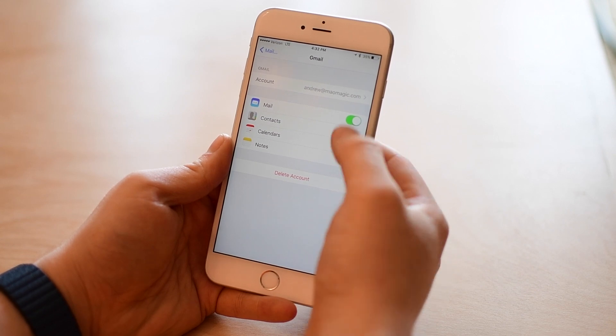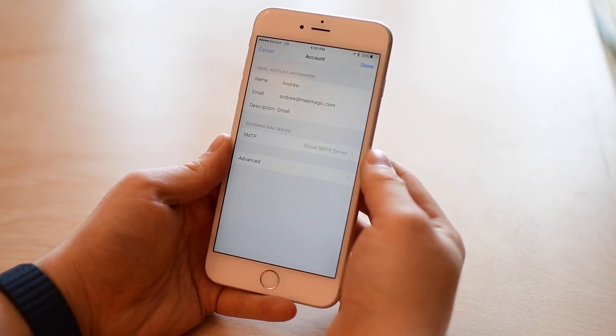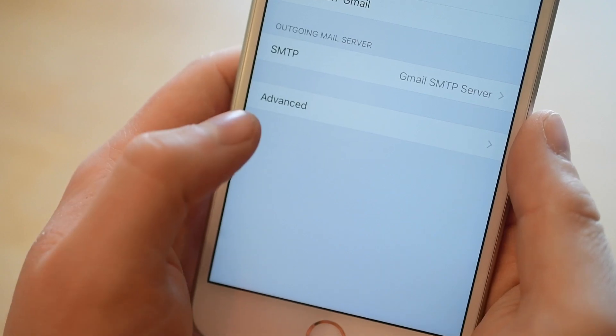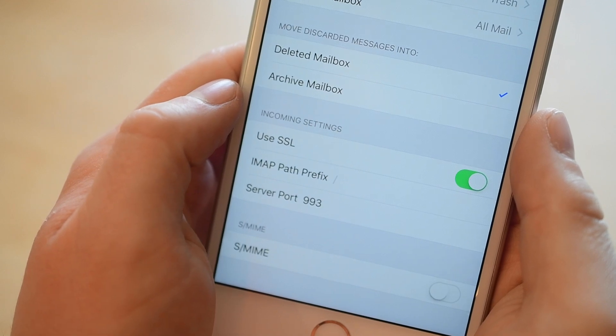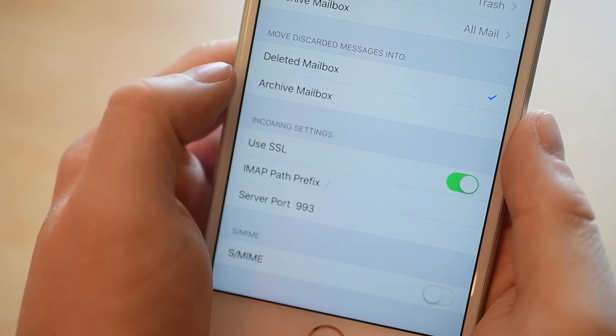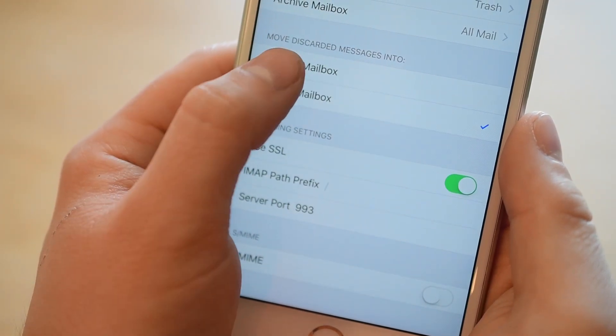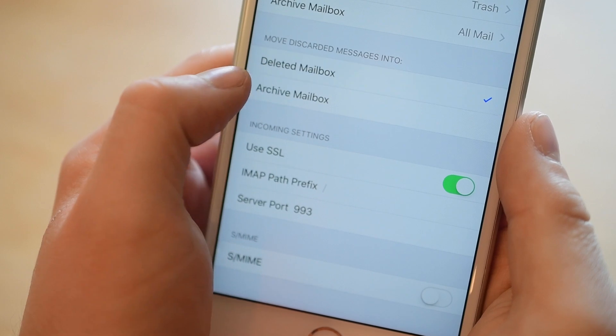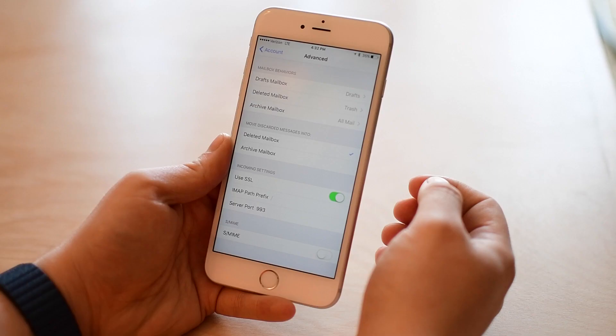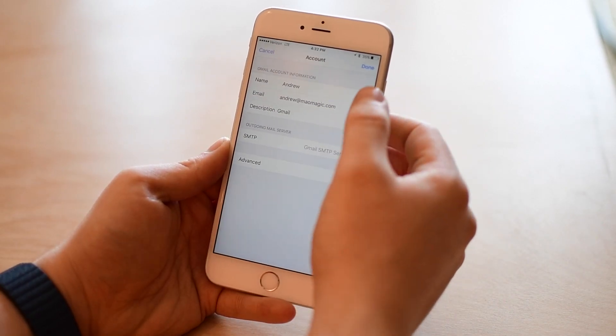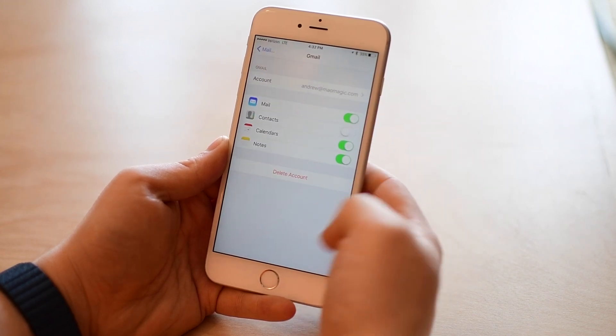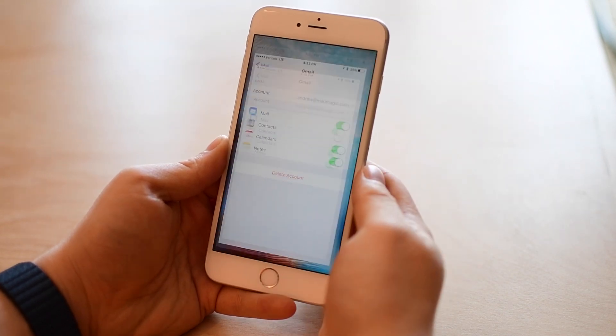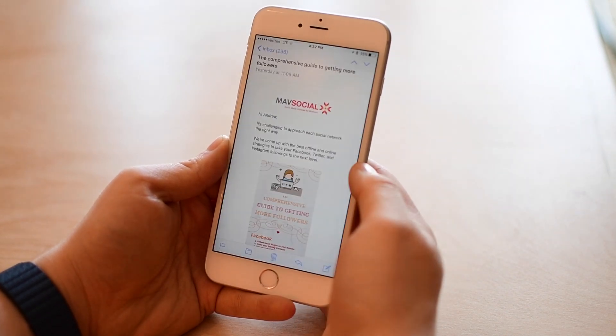You're going to go to the email settings inside your settings app and choose the account. We're then going to go down to advanced and here it says move discarded messages into either the deleted mailbox or the archive mailbox. Obviously archive is the default, and then delete is just like a standard email account. We'll just delete that message completely.